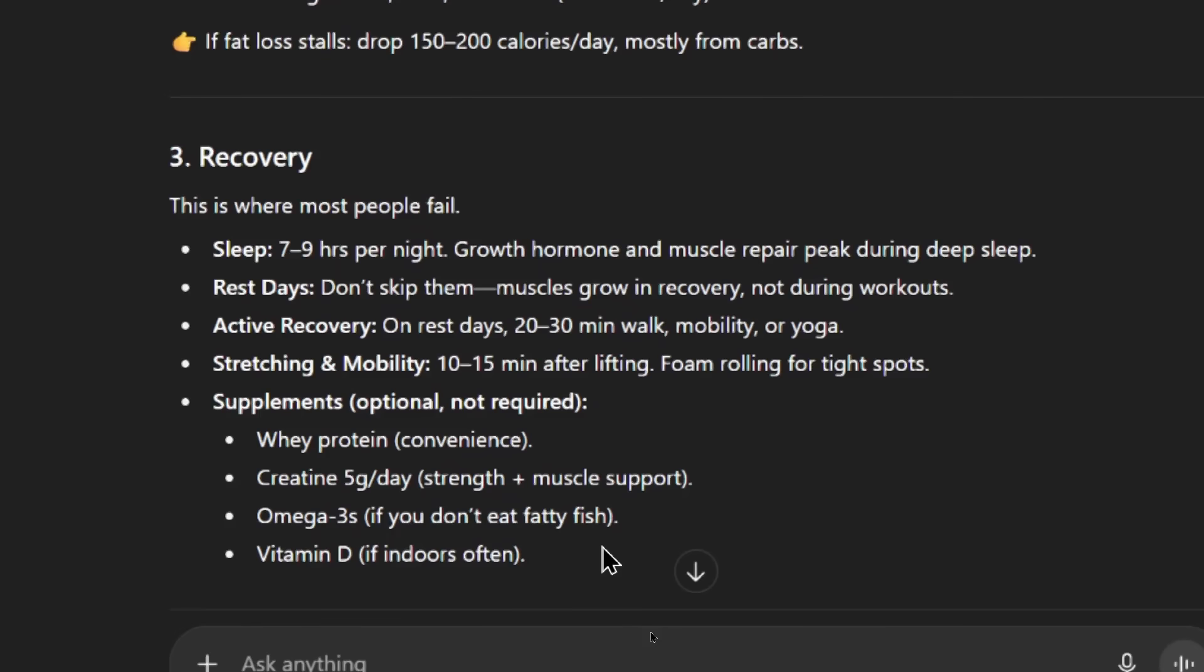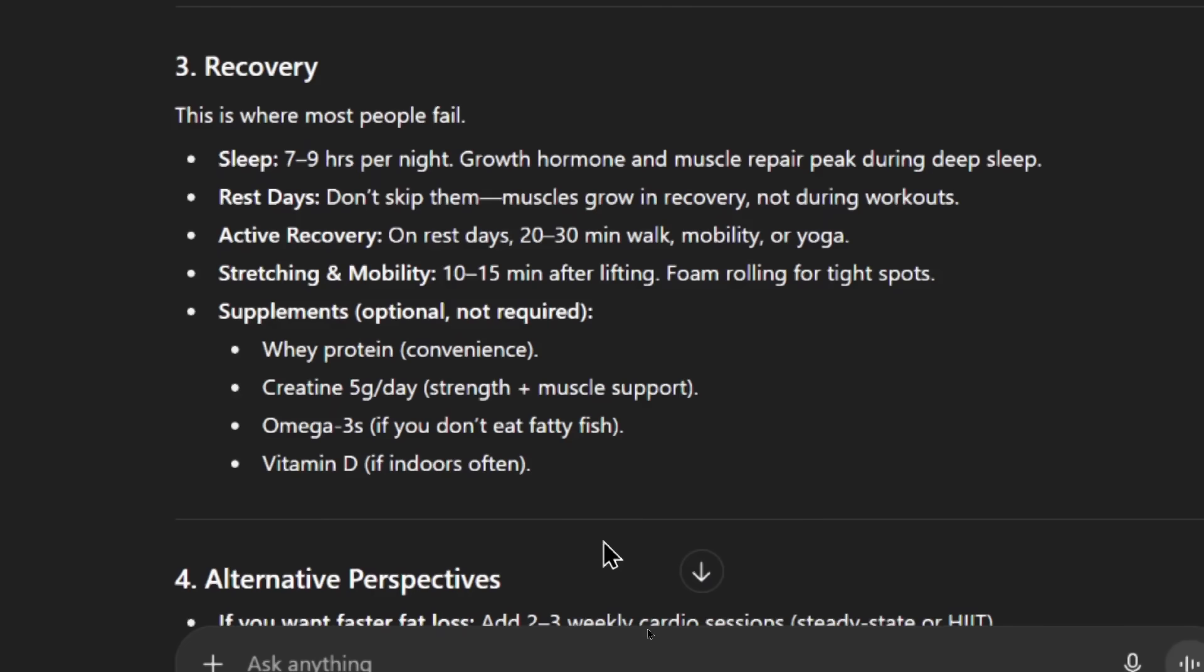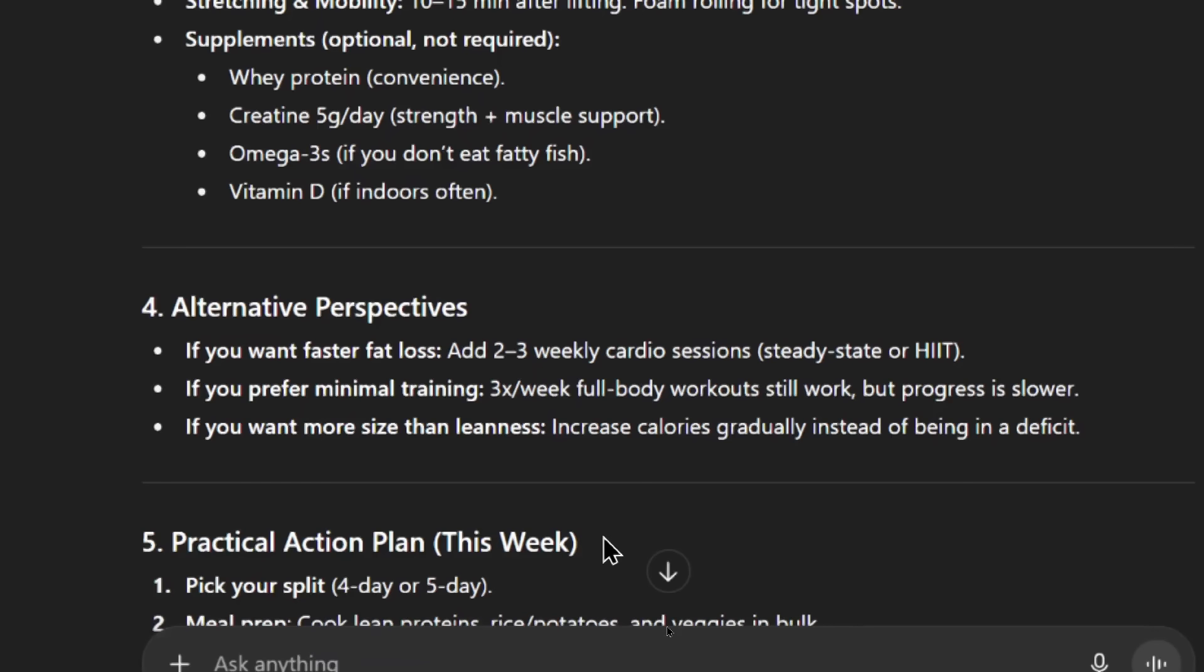Next they talk about recovery. This is where most people fail. Make sure to sleep 7-9 hours for the growth hormone and muscle repair. Don't skip rest days. Have active recovery on the rest days. Stretching and mobility 10-15 minutes after lifting. And foam roll tight spots. And then some supplement suggestions. These are optional but not required. Whey protein for convenience, creatine, omega-3s, and then vitamin D.